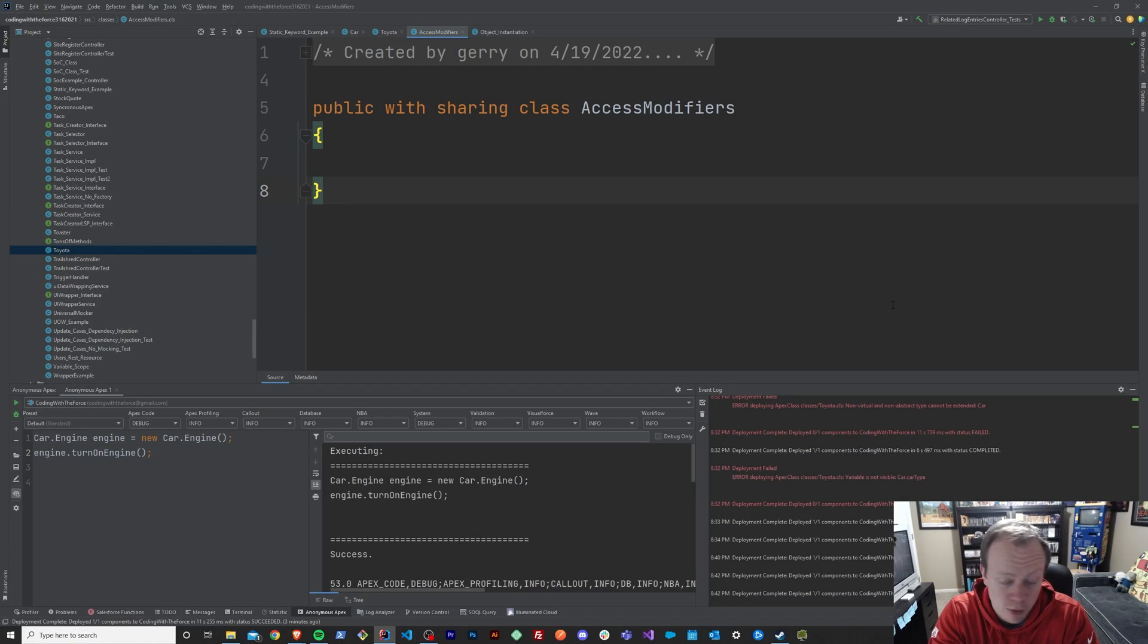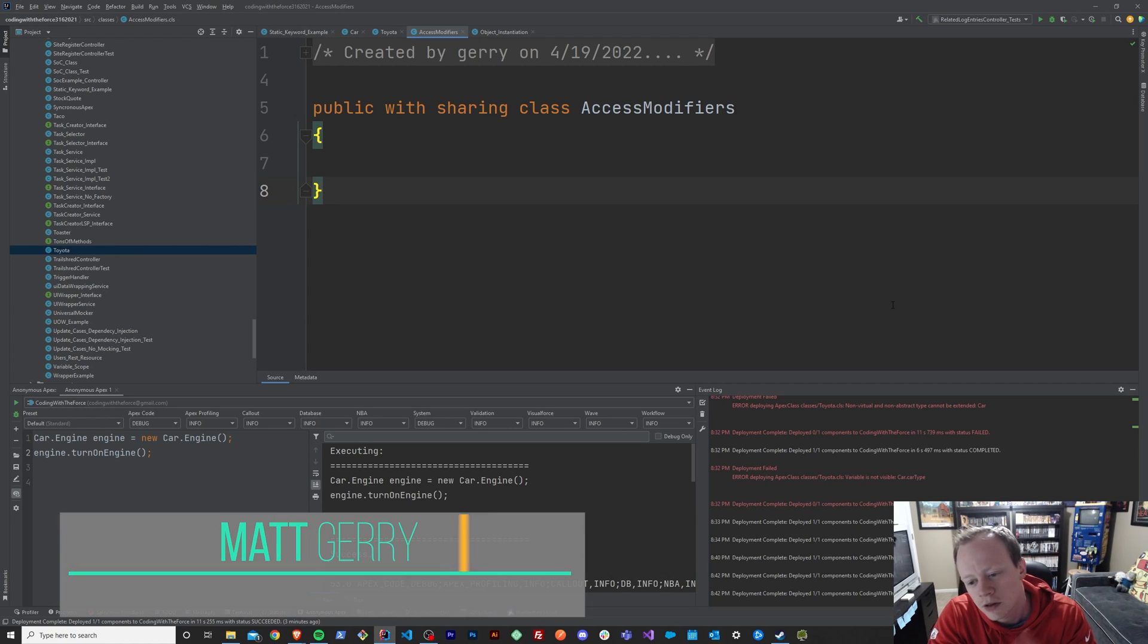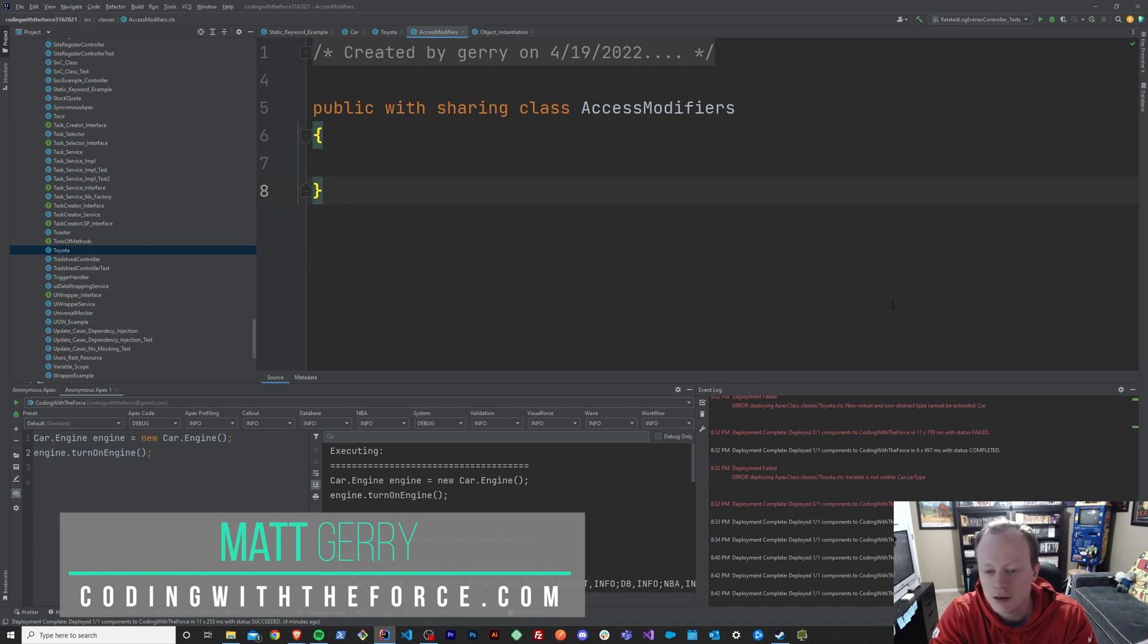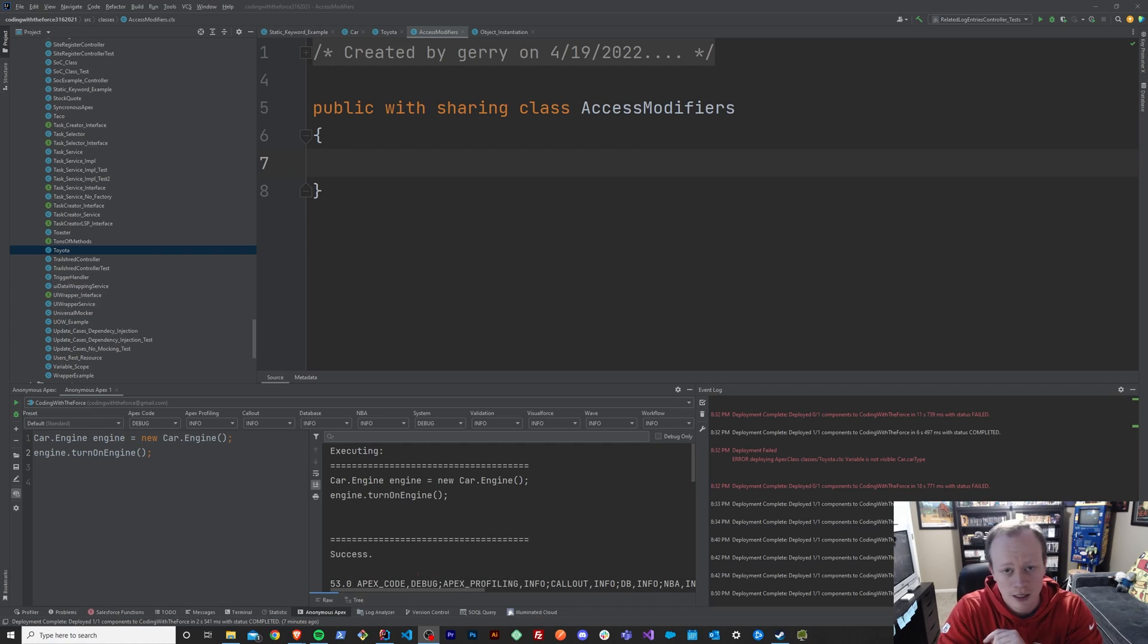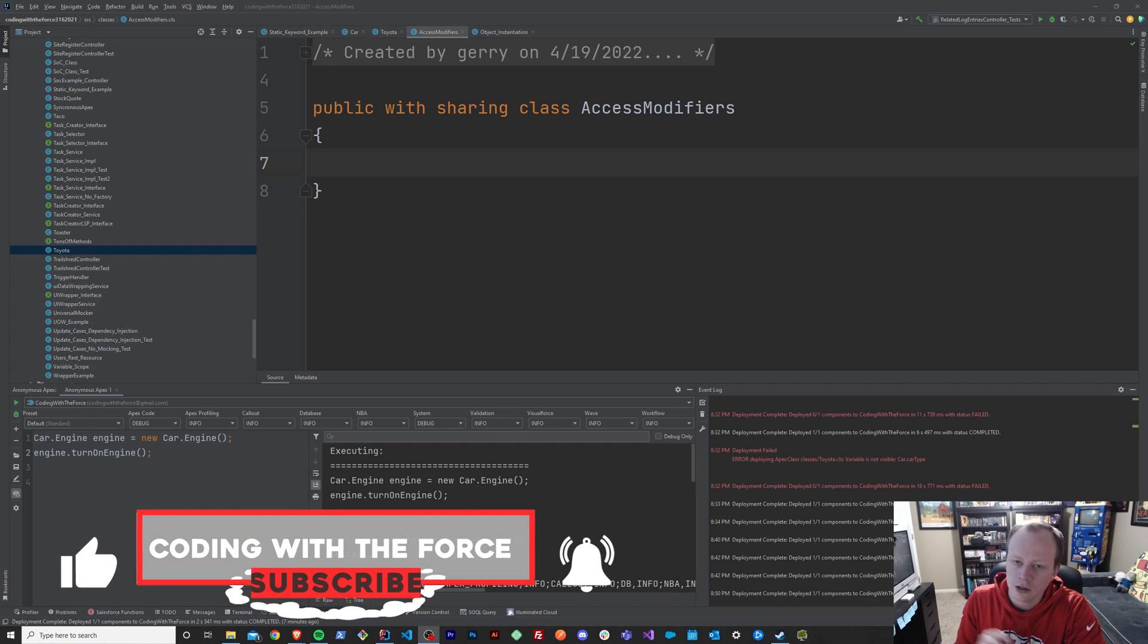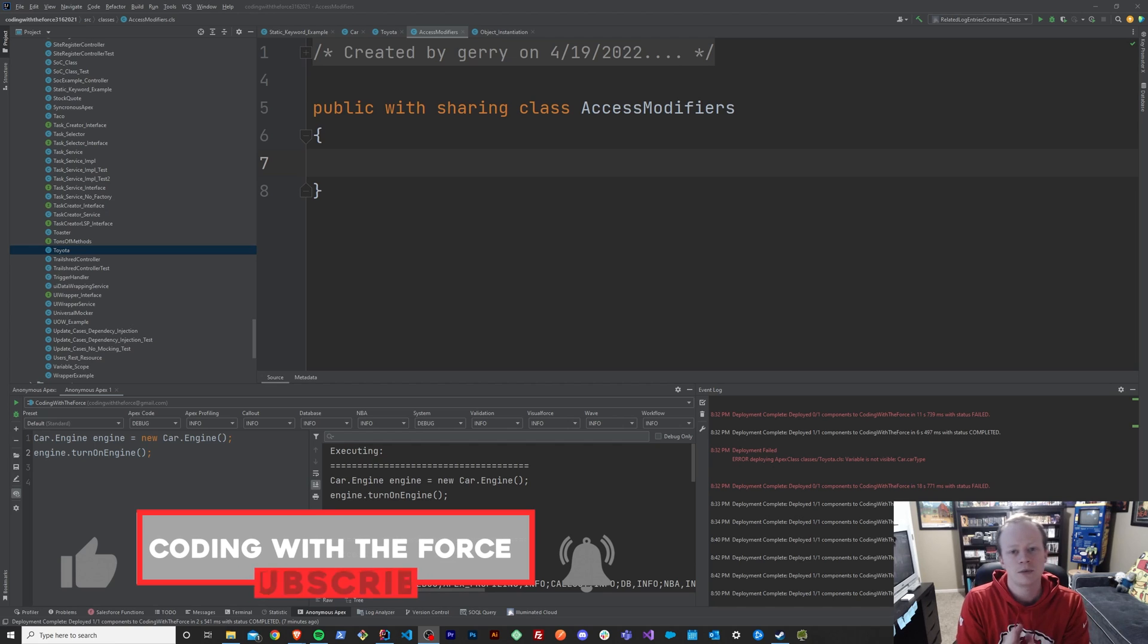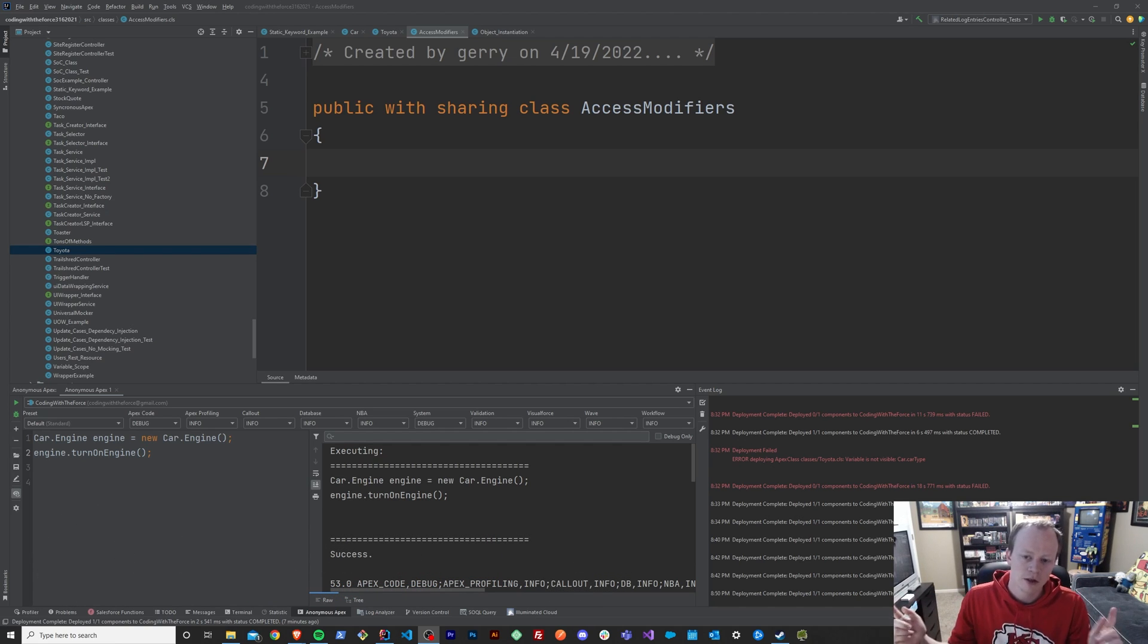All right, everybody. Welcome back to this APEX Masterclass tutorial series. In this episode, we are going to go over the protected keyword in APEX. We'll figure out what it is, when you should use it, and we'll of course look at some examples together in APEX. But before we get into the protected access modifier, make sure if you actually enjoy this video to like it, because when you do, it helps this video get out to more people just like yourself who want to learn this stuff for free too. So if you enjoy it, like it.